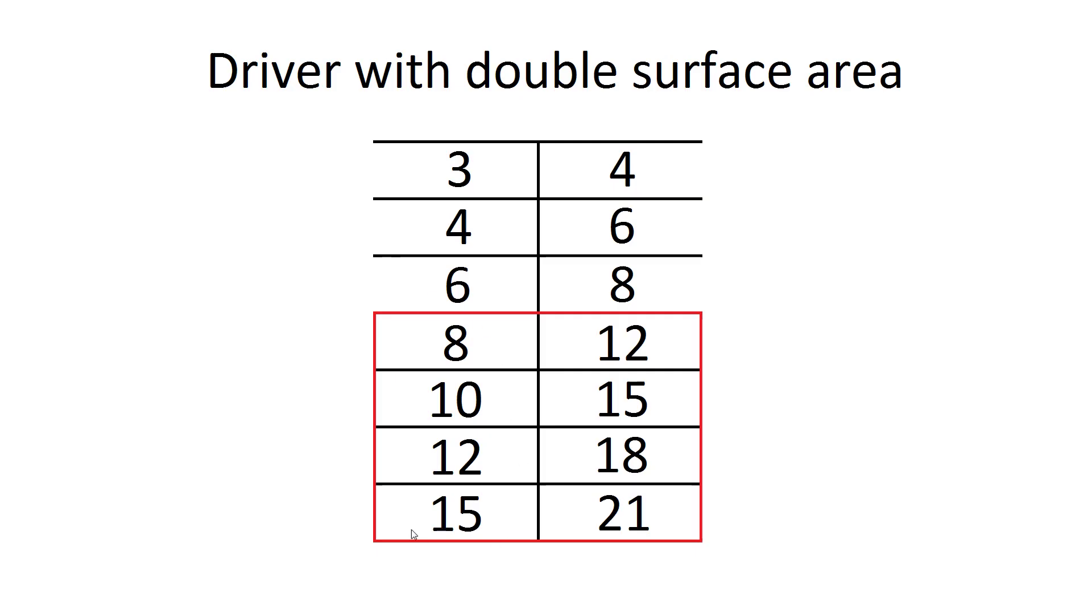So two 8-inch subs have the same surface area as a single 12-inch sub. So here's a list of different drivers that I'm going to be having a look at, comparing 2 8s to a 12, 2 10s to a 15, 2 12s to an 18, and even 2 15s to a 21.